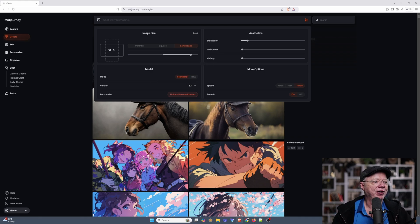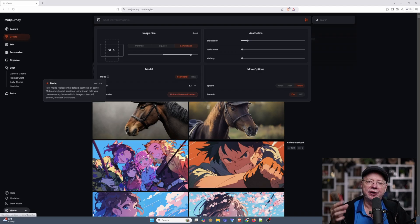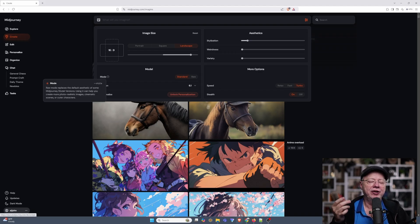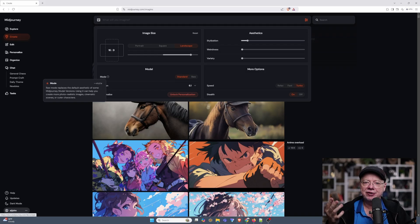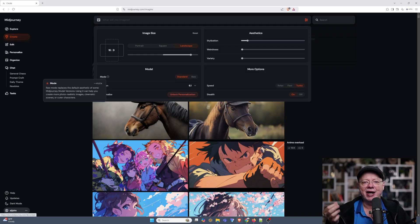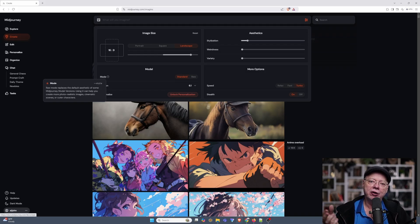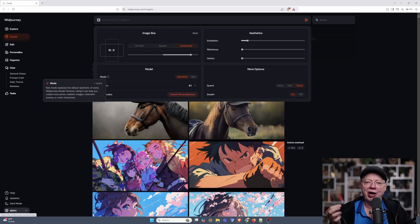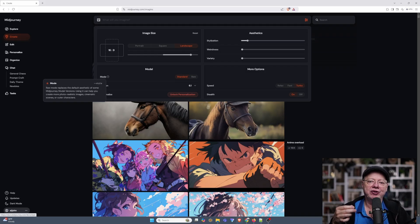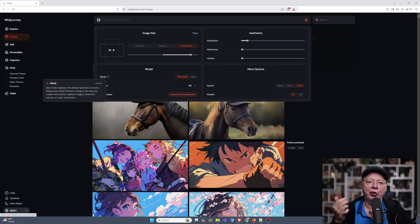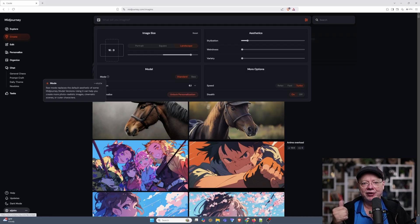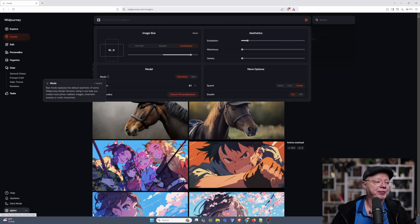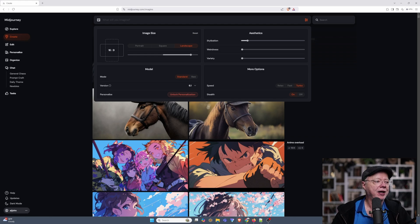Then you have Mode over here. You have Standard and Raw. The difference between Standard and Raw is basically Standard pays attention to your prompt and tries to give you exactly what you typed in. Raw tries to do it in a more photographic style. So if you want something in a cinematic style or photorealistic, doing it in the Raw format is a preferable way to do it. It'll probably give you better results.